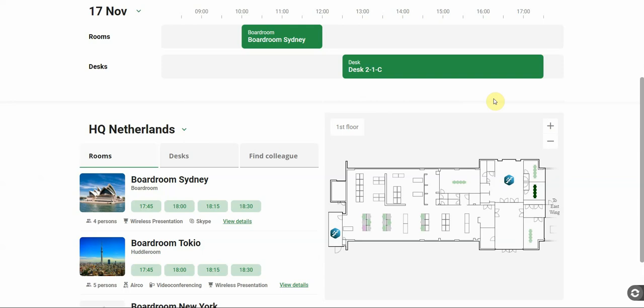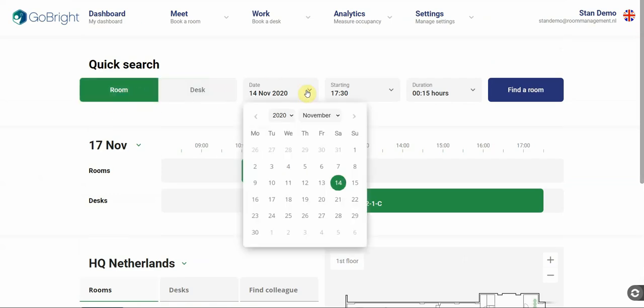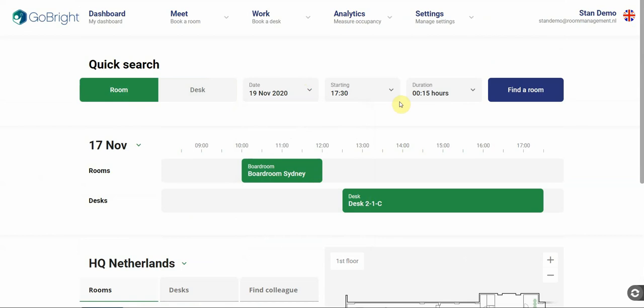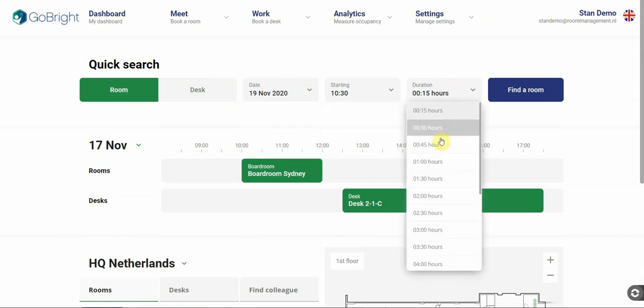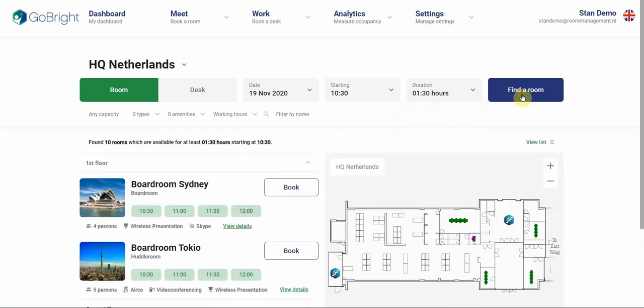Okay, let's put everything into a practical example and start with booking a room. So I want to book a room for Thursday the 19th. And I want to start the meeting at 10:30. And the meeting will take one and a half hour. Find a room.